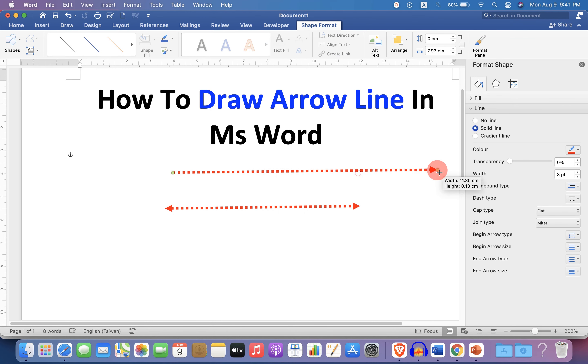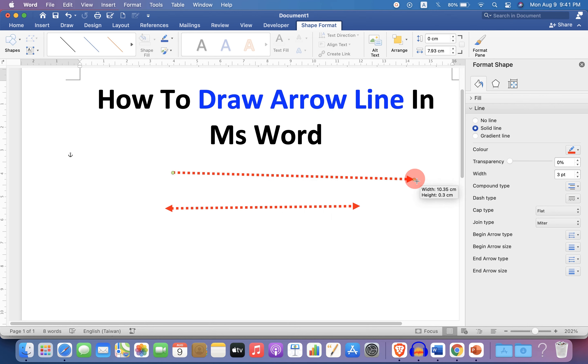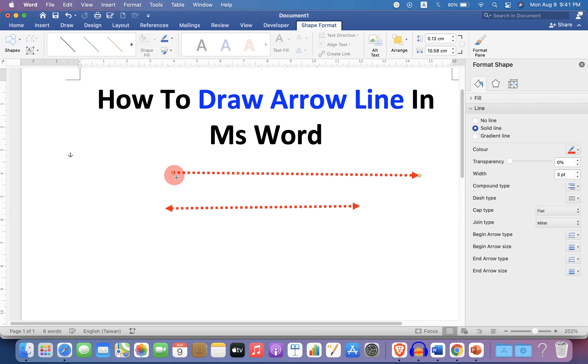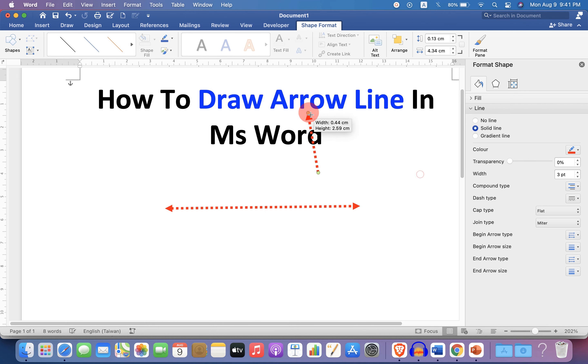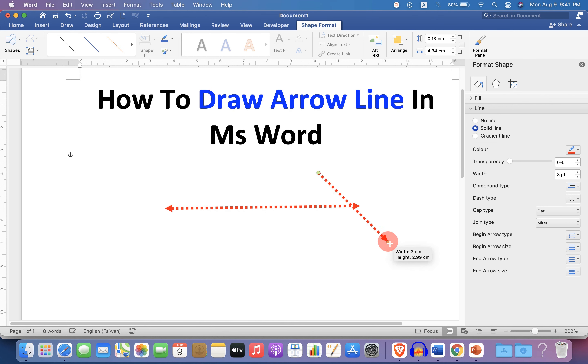And if you want to change the size, you can just drag it from any one of the ends. You can also rotate it in any direction like this.